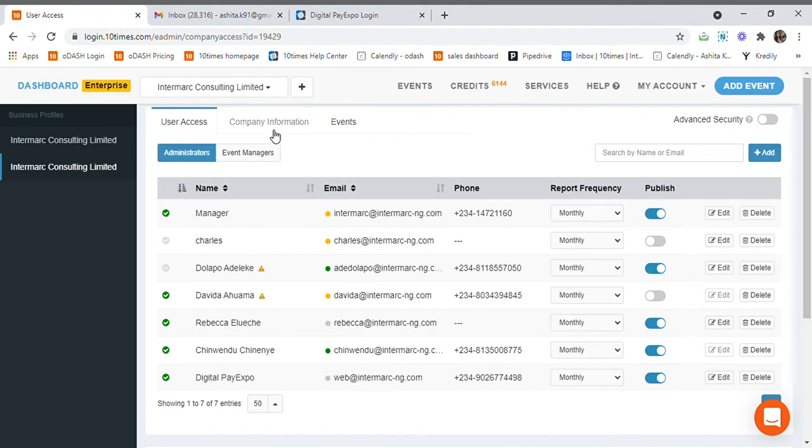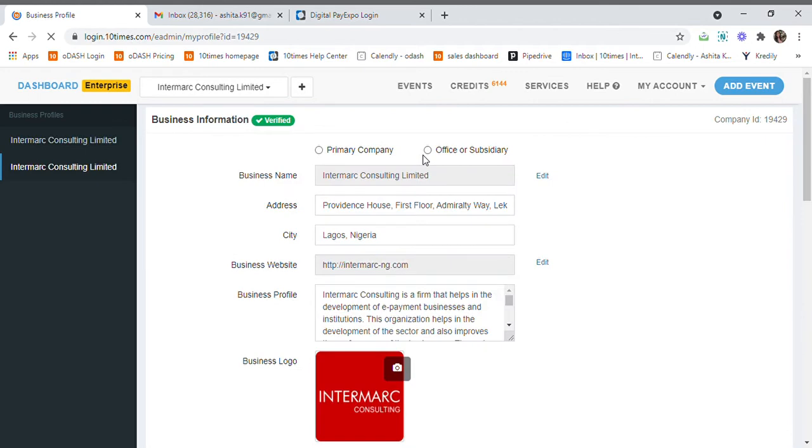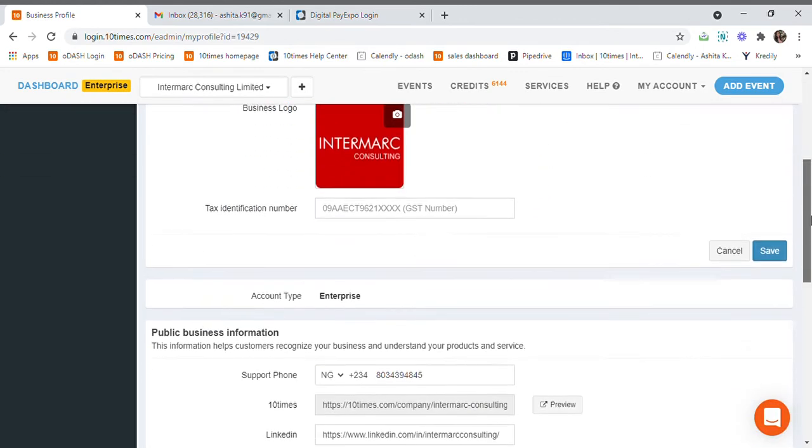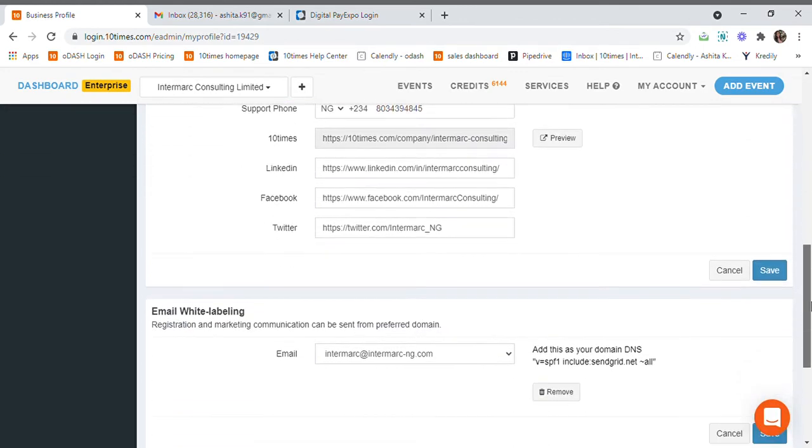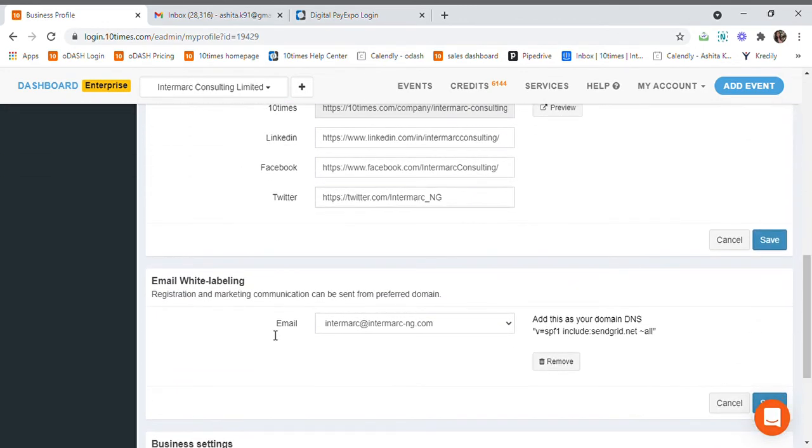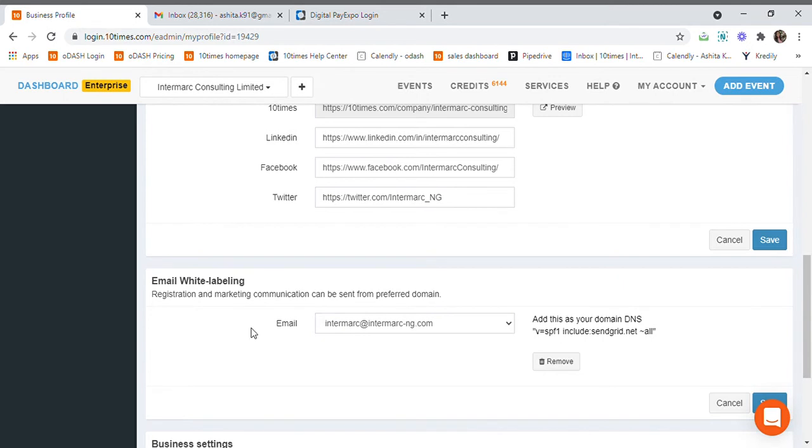Simply go to Company Information and scroll down the page. You will find the email white labeling option. In the email section, from the dropdown, choose the email ID which you want to use for all your communications.